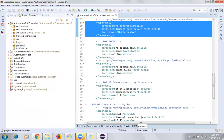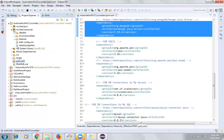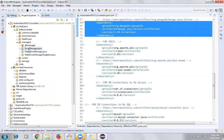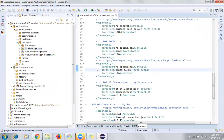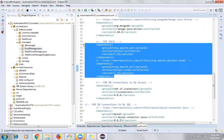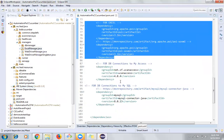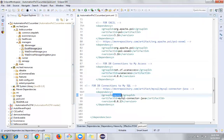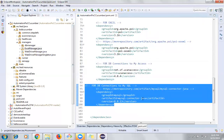I also have a few utility classes. For example, there is an Excel Manager which can be used to create and read from Excel files. To access Excel files via POI, I've added the two POI dependencies. There is also a dependency for database transactions with MySQL server for database connections.